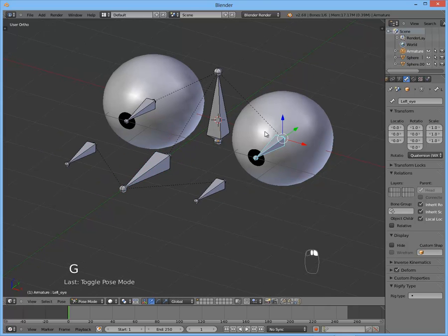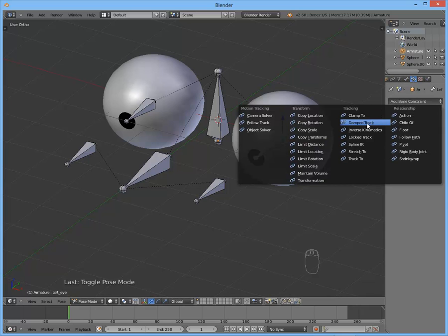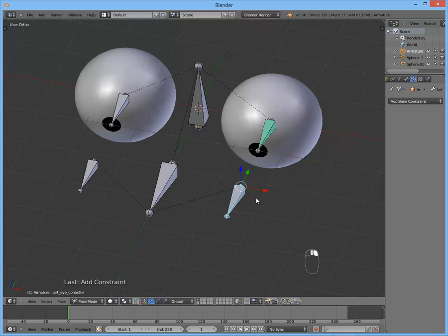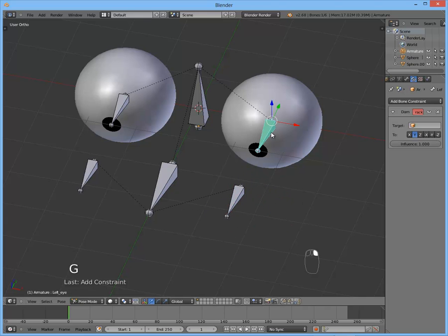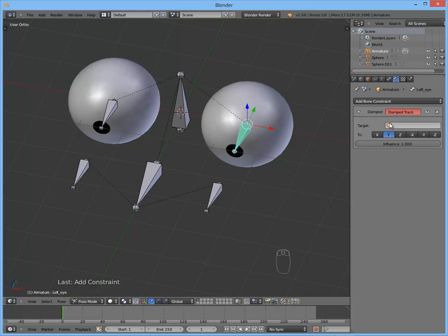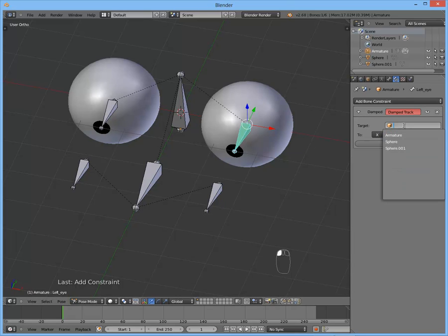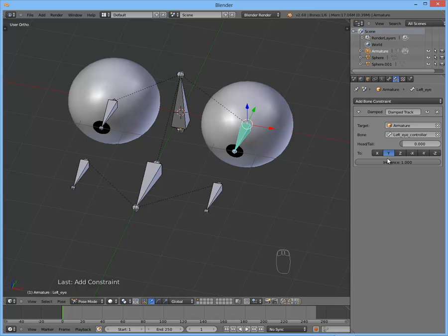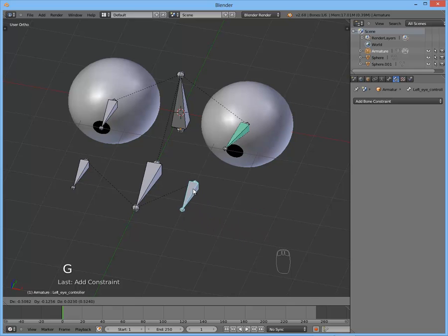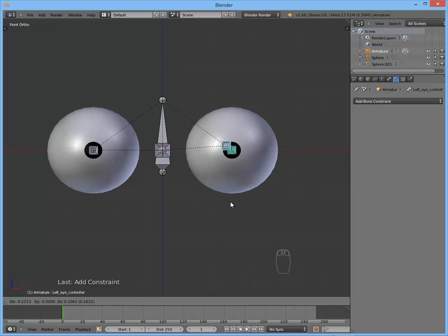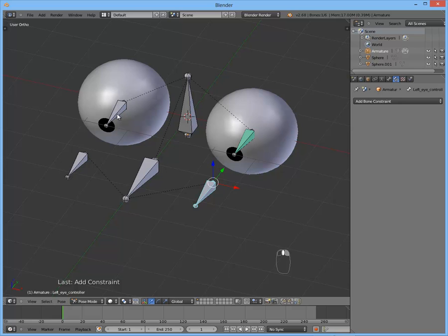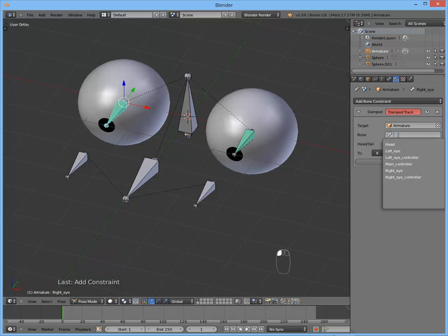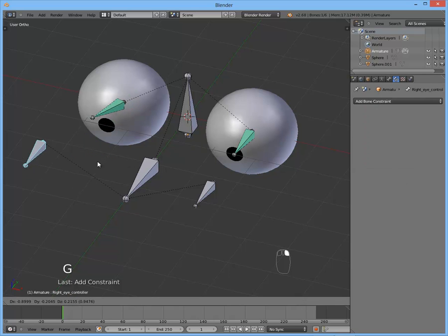Okay. So now we got all these named. So select the left eye bone. Go to bone constraint. So here we can add the damp track constraint. As you can see it does nothing, because we have to select the target object. It determines which object is going to be tracked. So armature and the bone is left eye controller. Now if we move the left eye controller, you can see it tracks it. Wherever this is going, the eye is rotating according to it. Now let's do the same thing on the other side. Just remember the bone is now right eye controller.